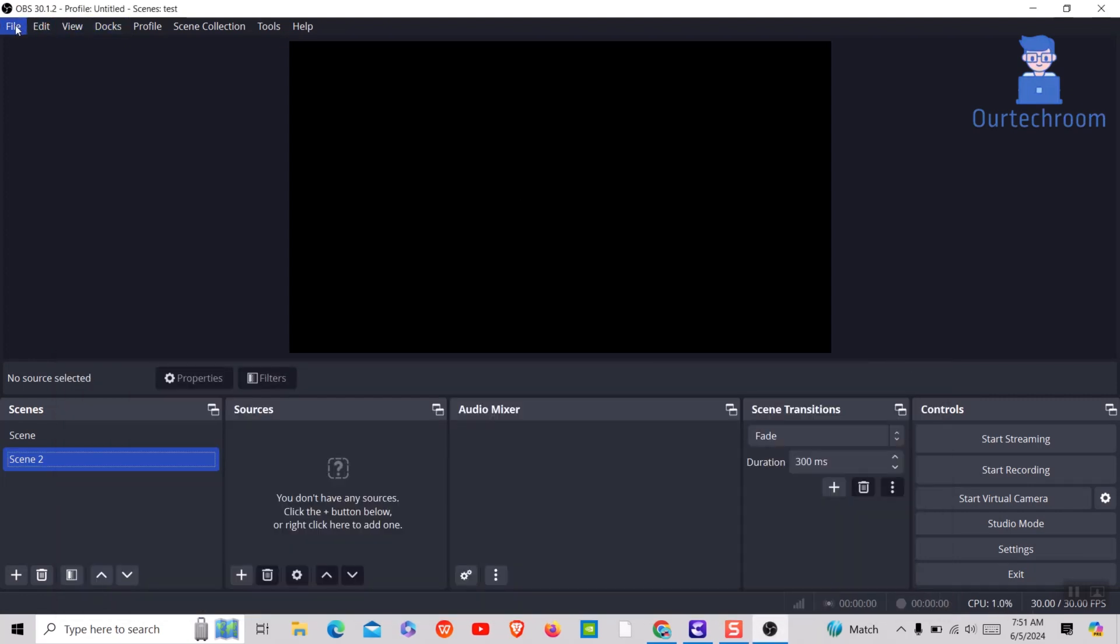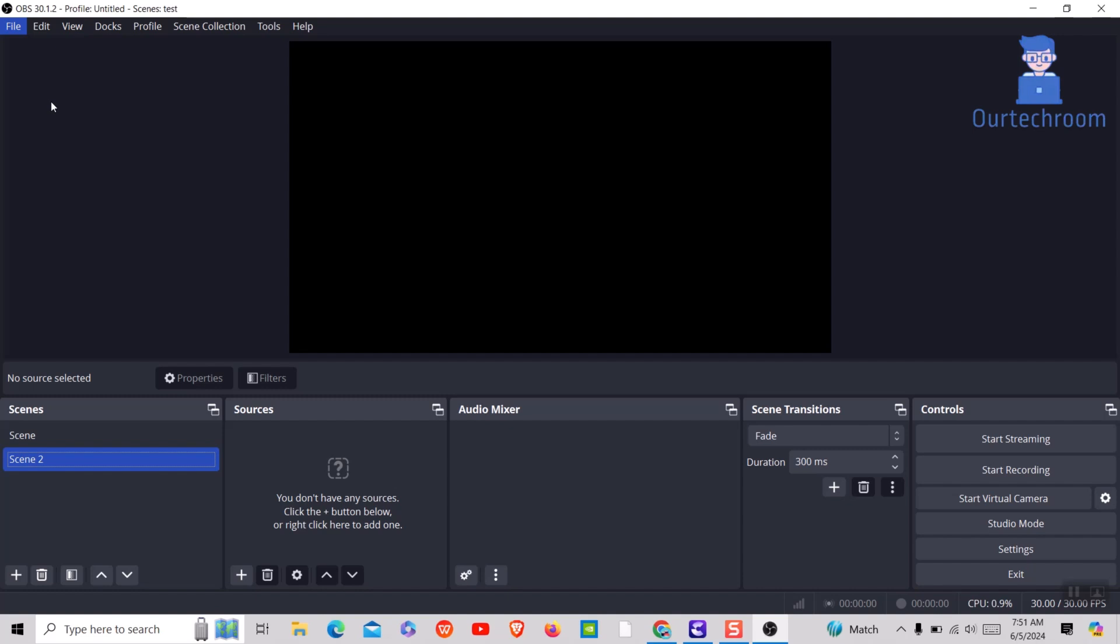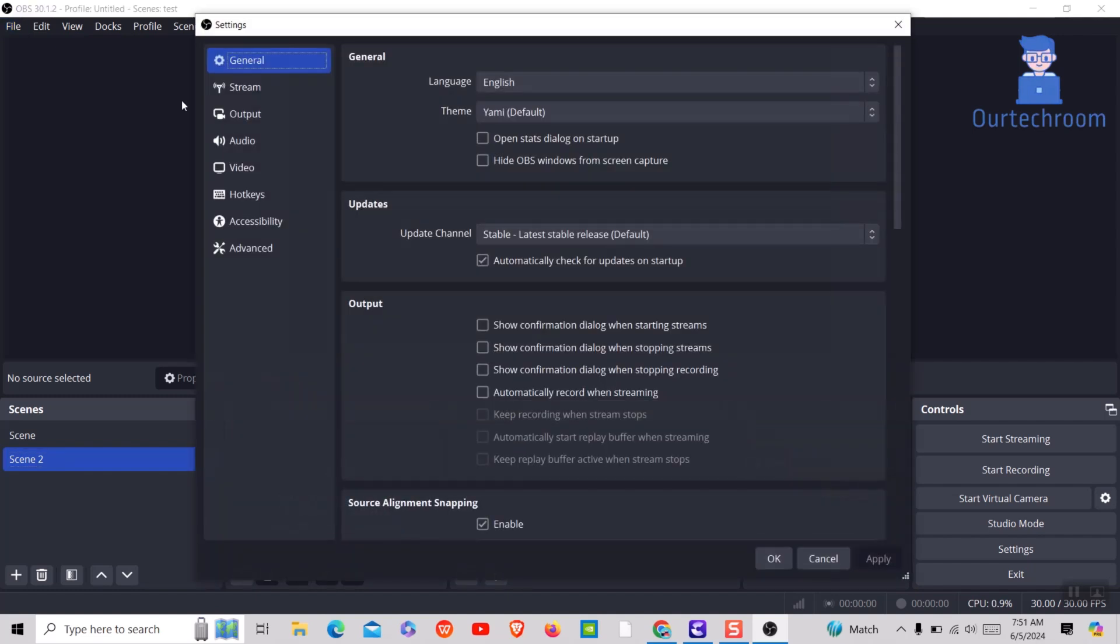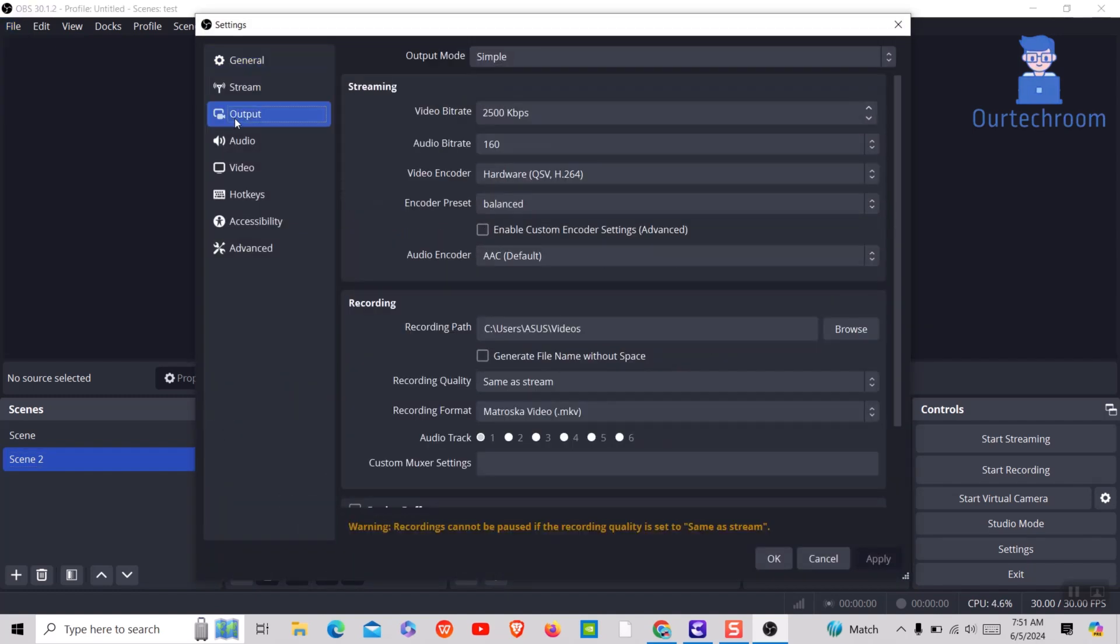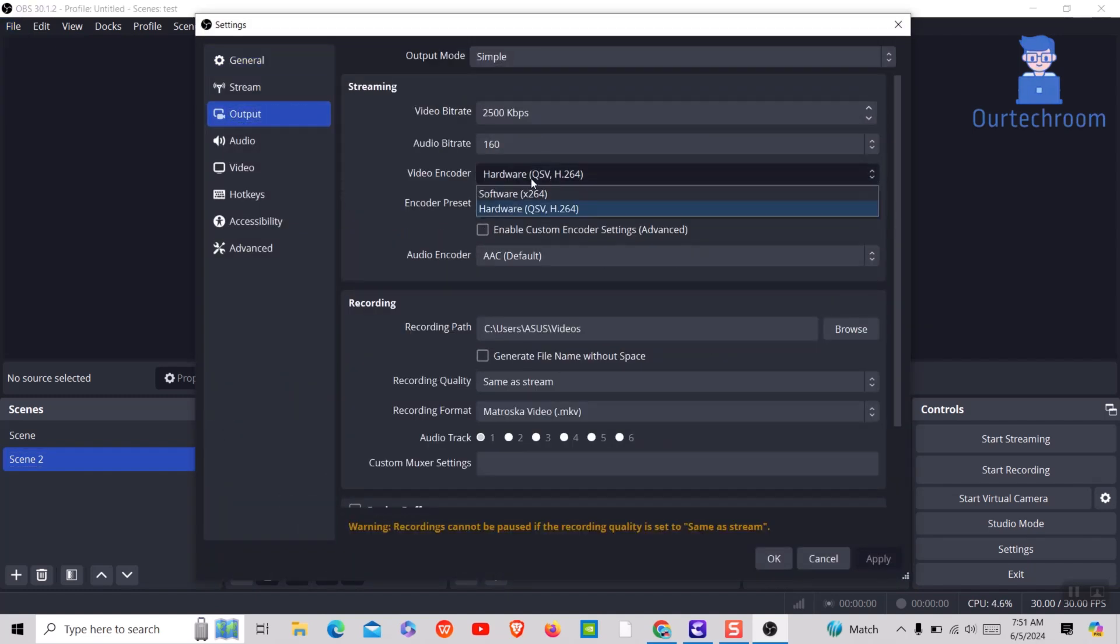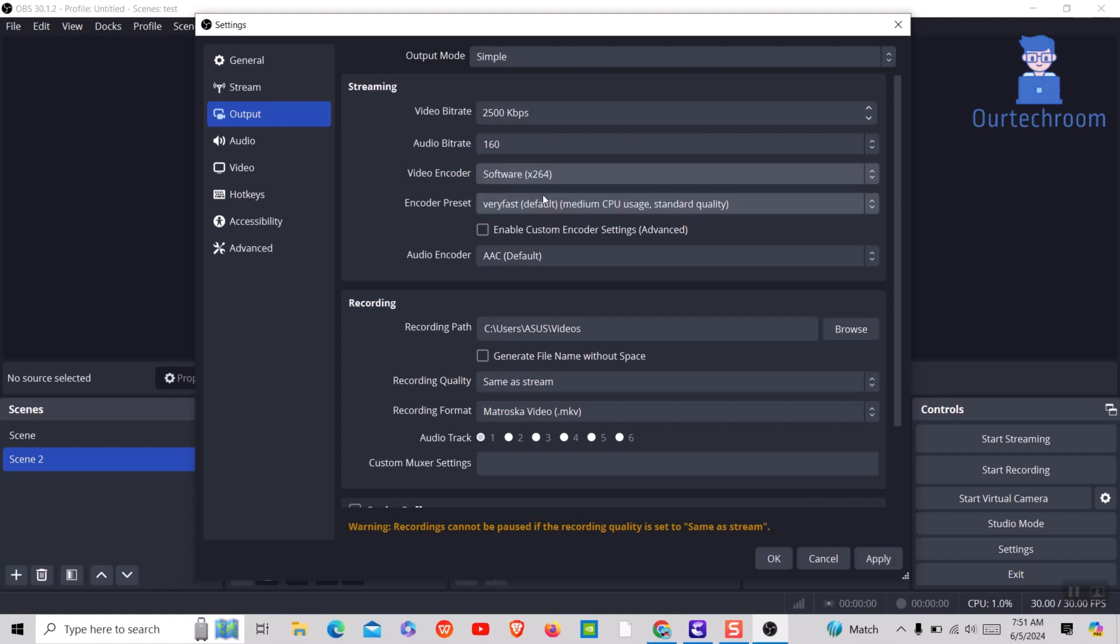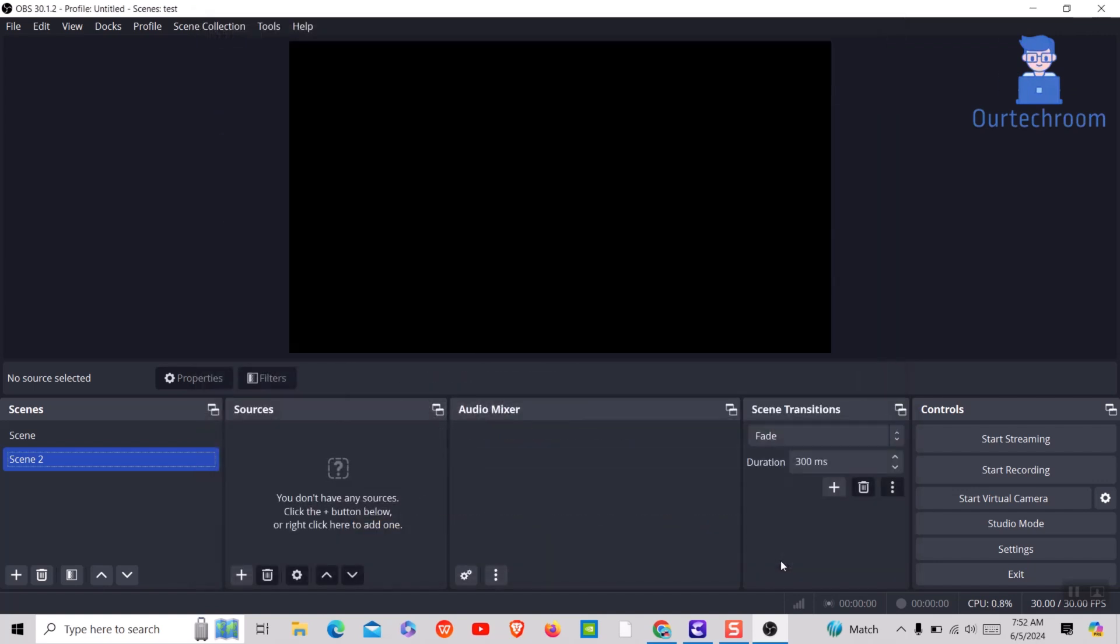Now click on file menu. Next click on settings. Navigate to output at the sidebar. Then under video encoder, make sure you have selected software x264 option. Next click on apply, then ok button.